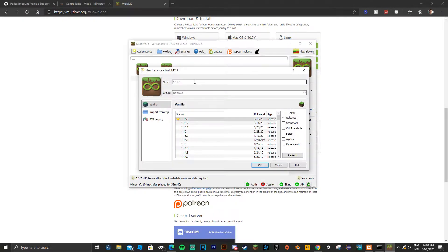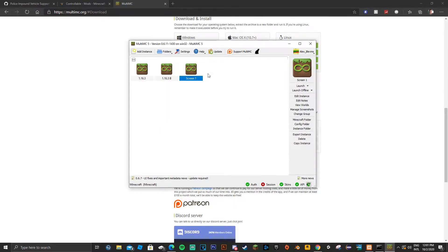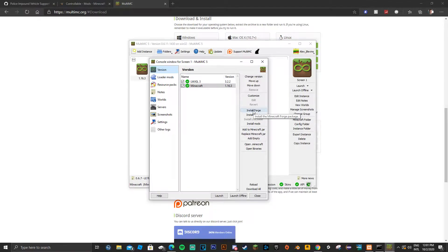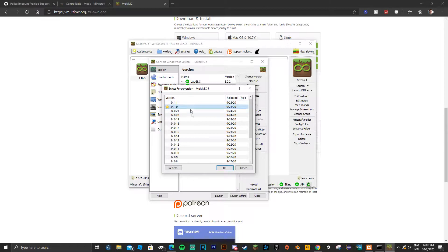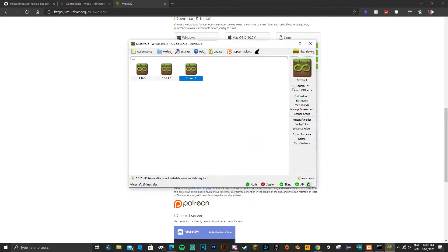Now whenever you're ready to make a profile, go ahead and right click the profile screen and select a version. Once you have that done, go to Edit Instance. This is mainly for controllers, but go ahead and click on Install Forge, select a version of Forge and click OK. I'm just going to use the preset.